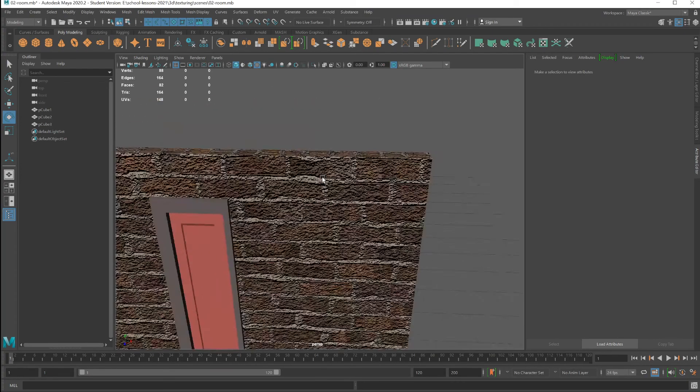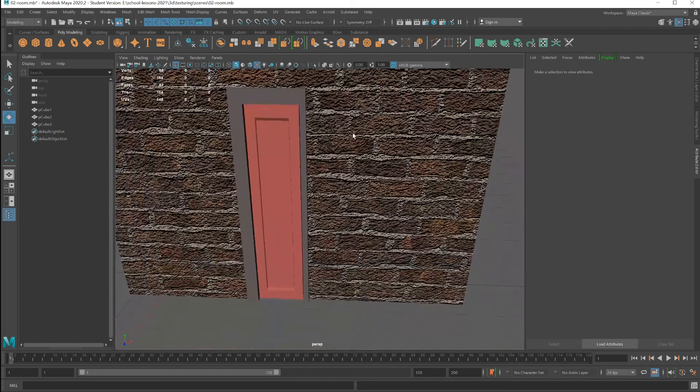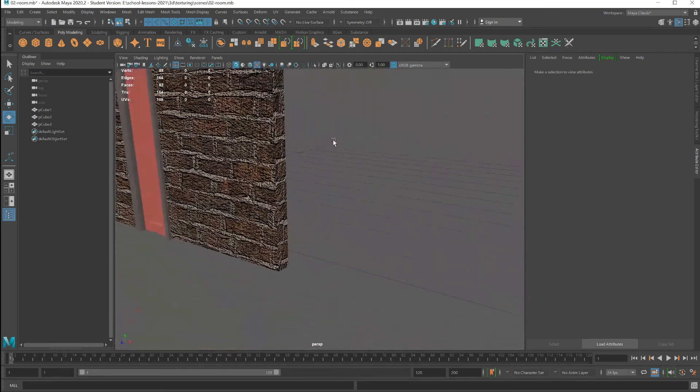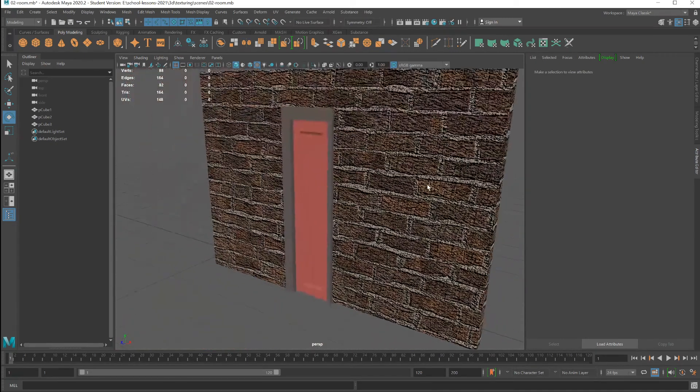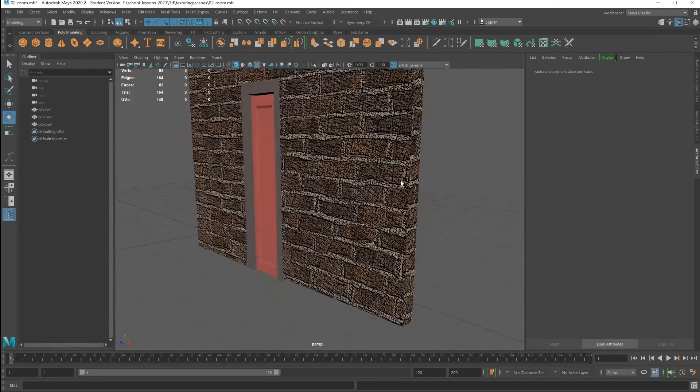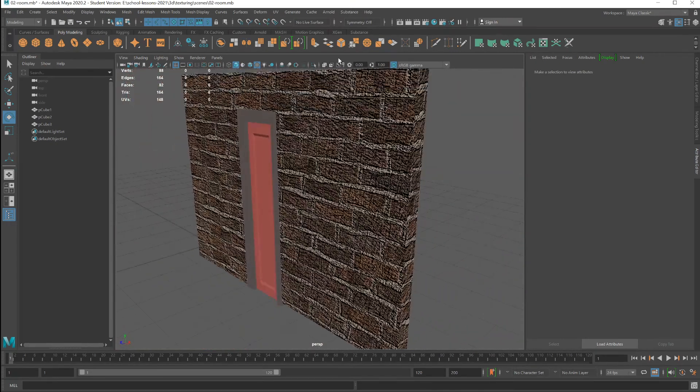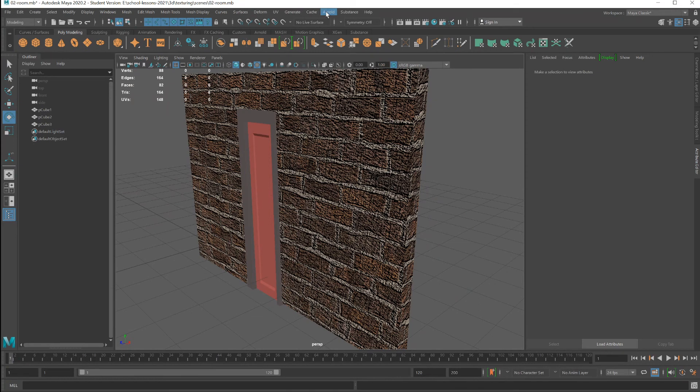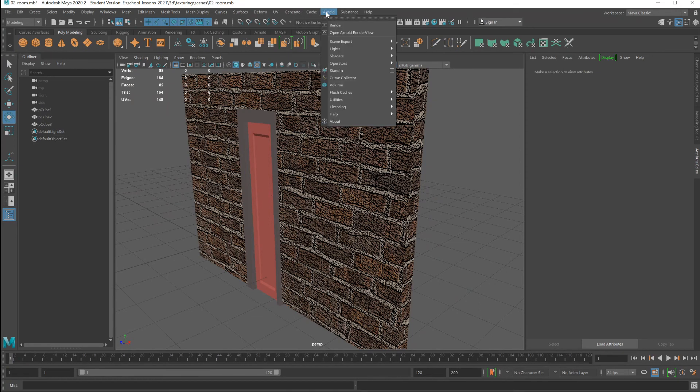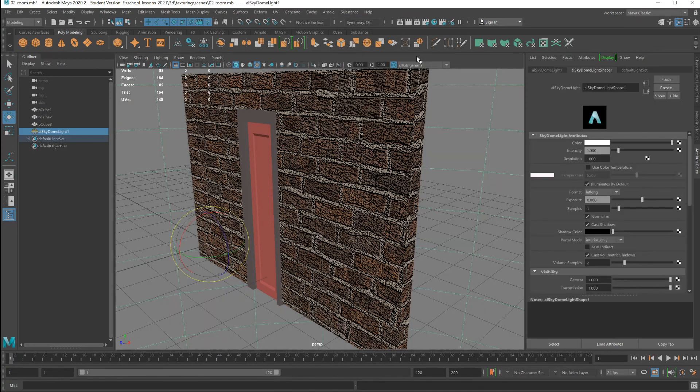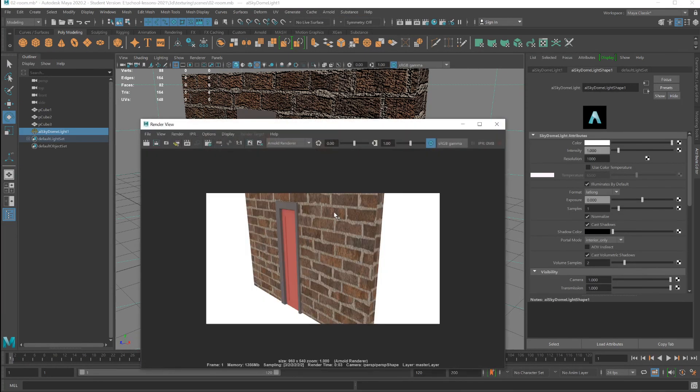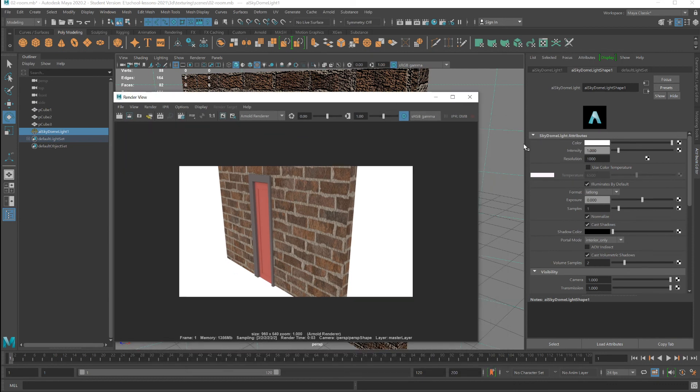The normal map or bump map will create the illusion of bumpiness or indentations on a surface. I'm going to place into the scene an Arnold sky dome light and click on render. This is an example with the bump map created. If I remove the bump map...